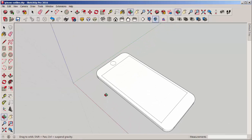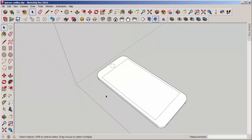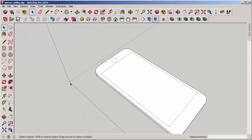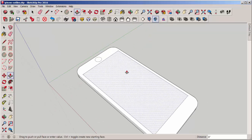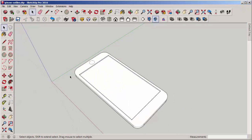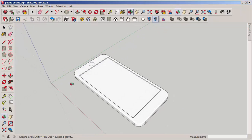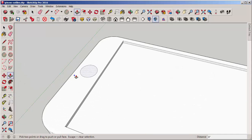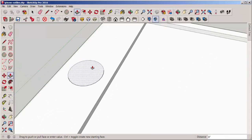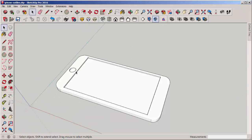But that's all I'm going to do here. Finally we'll need to give these features a little volume to make them 3D printable, so just push-pull them down a bit. And there you have it.